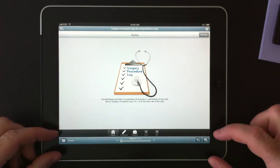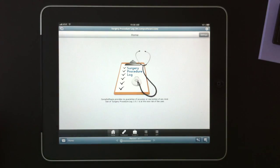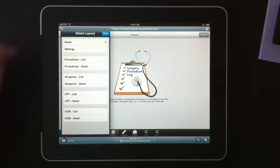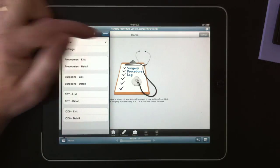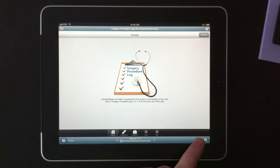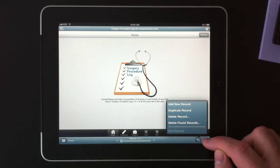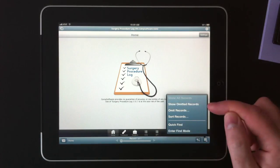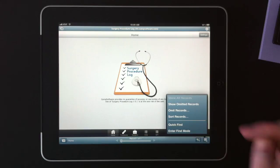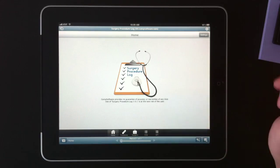And at the very bottom, we have the FileMaker status bar where you can manually switch between layouts, navigate between records, add or delete records, and finally omit, sort, and perform finds.